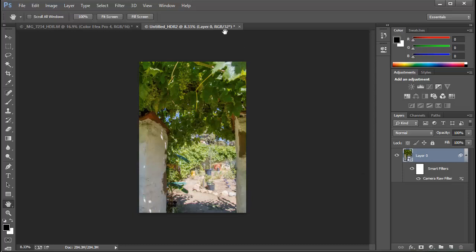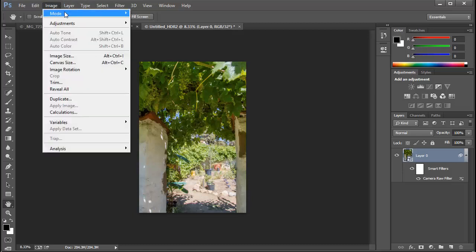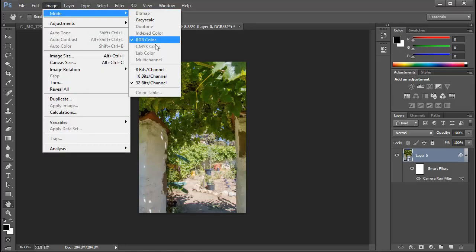Now this is a 32-bit image. So if we wanted to finish this off, we might want to change this to a 16 or an 8-bit image. Now when we choose Image, then Mode, then 16 bits per channel, we'll get a warning.